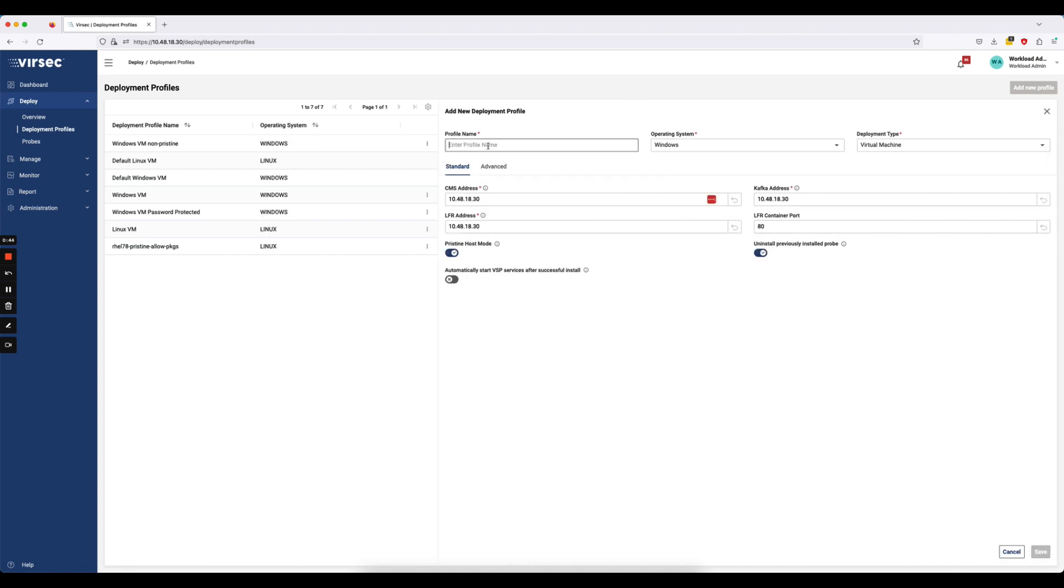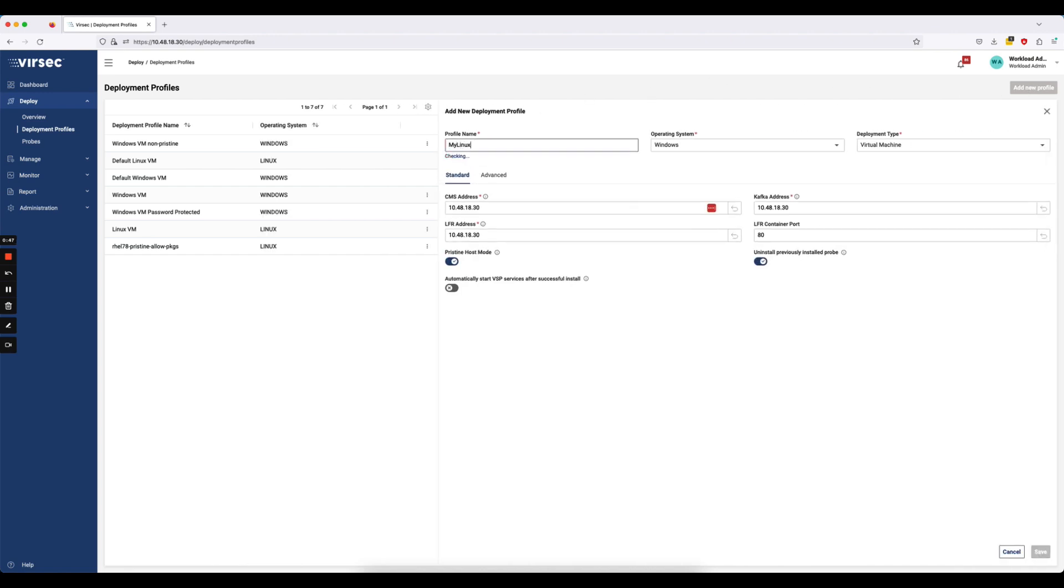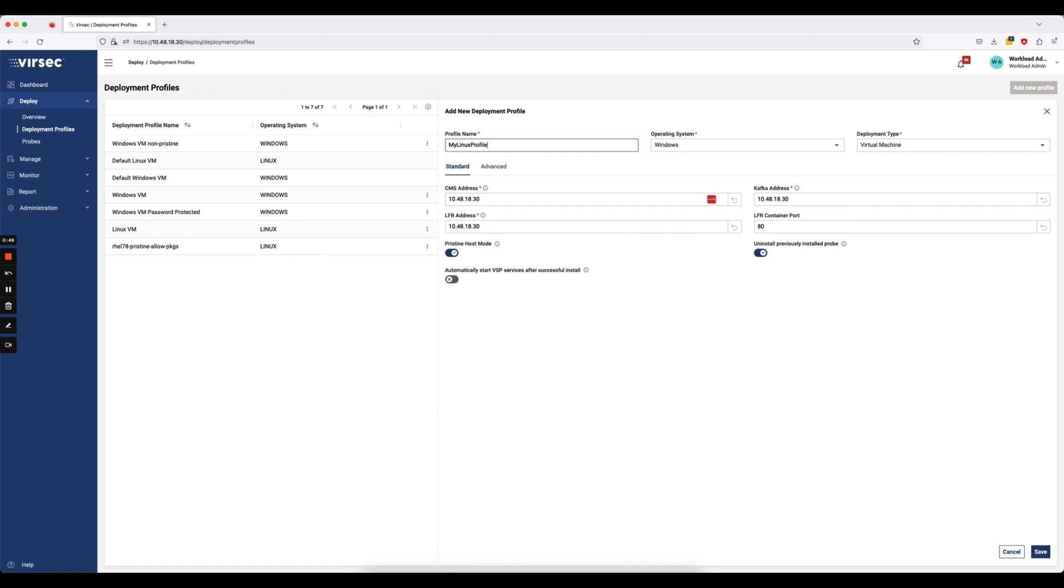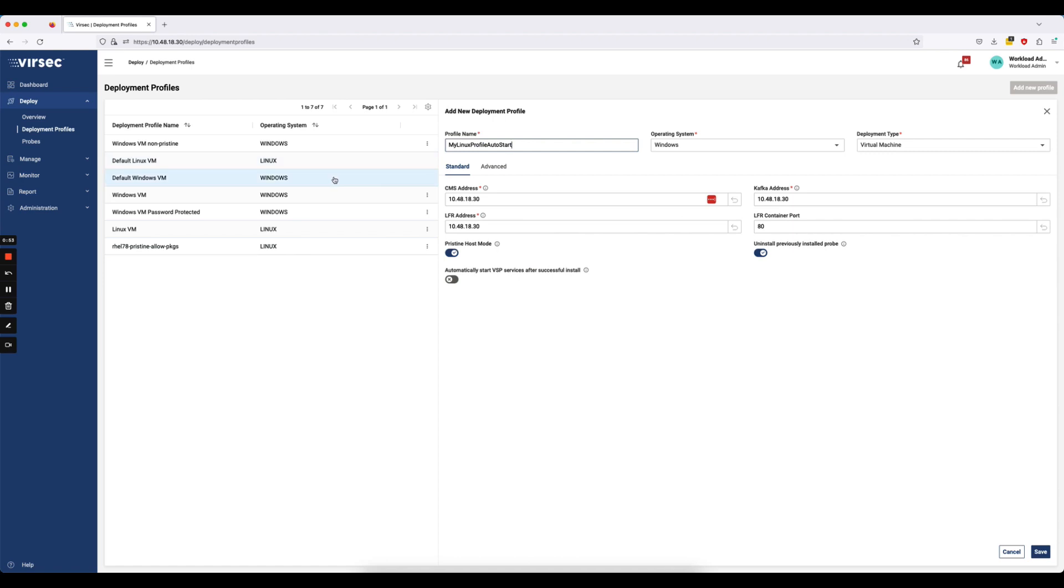Here I'll call my profile, my Linux profile, auto-start. So here I have options that I can choose for different fields and different commands. For example, the CMS address, LFR address, et cetera,